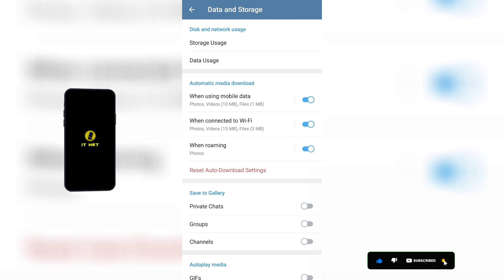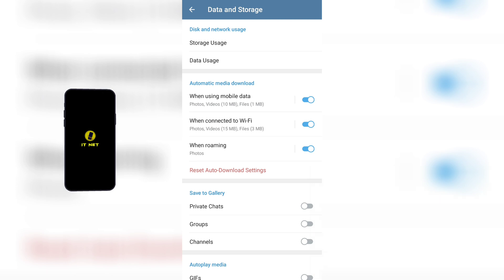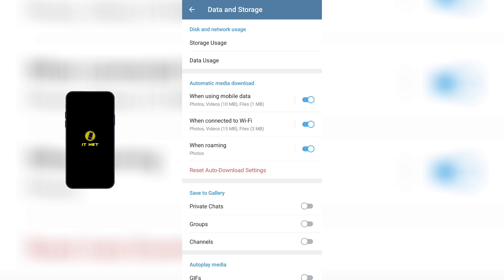First, the 'When using mobile data' button: if this is turned on, videos and photos will automatically download when using internet data on your phone. You should turn off this button so your internet package doesn't run out unnecessarily.